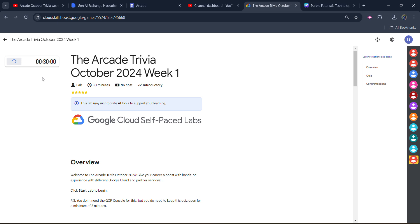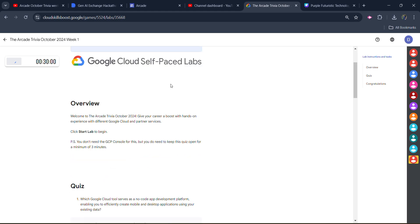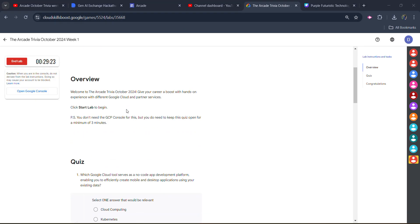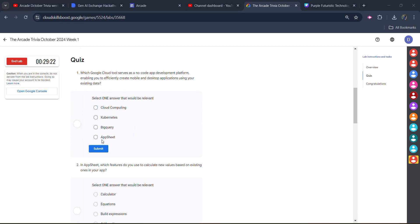You will get some credentials. Simply click on the start lab button. Wait for it to get started. Once the lab gets started, simply scroll down. The answer for the first one is AppSheet.